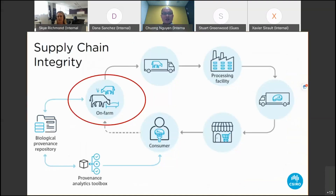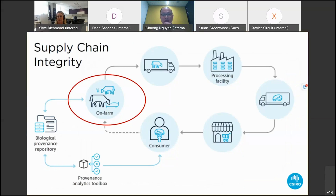These slides show the supply chain cycle from farm to consumer. Within the supply chain cycle, my work focuses on the cattle on the farm.